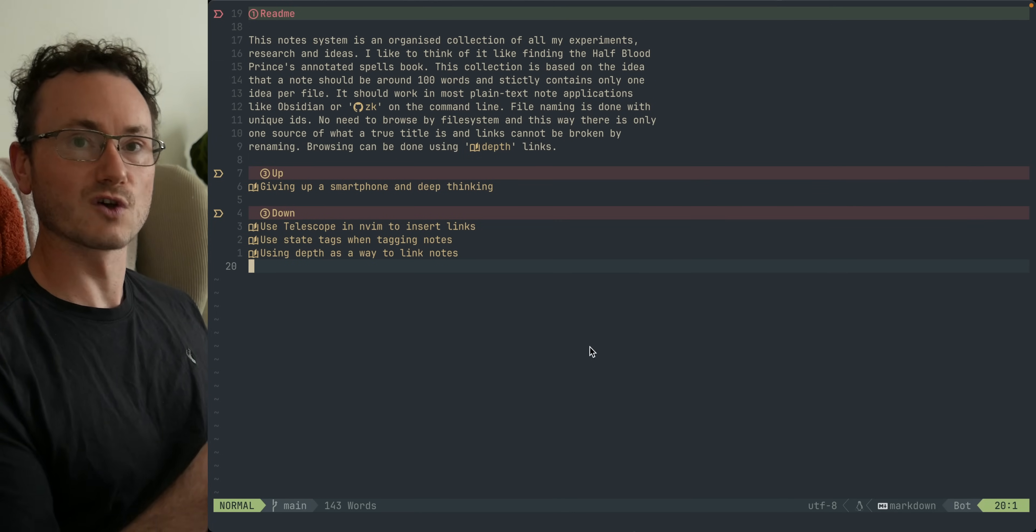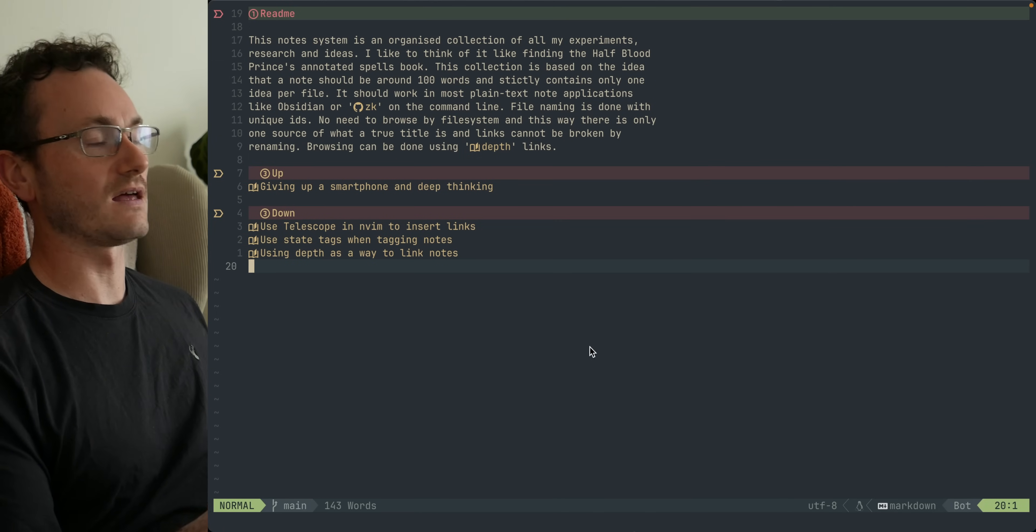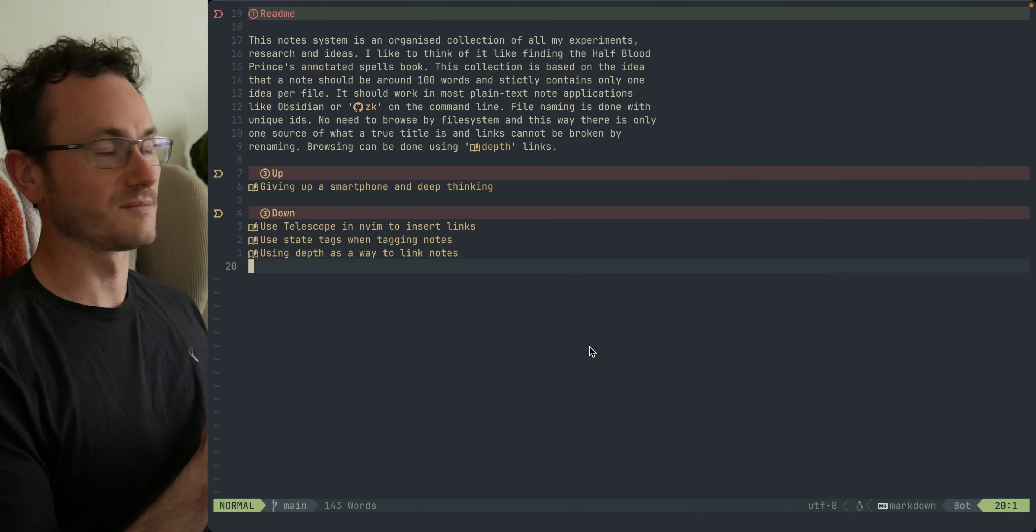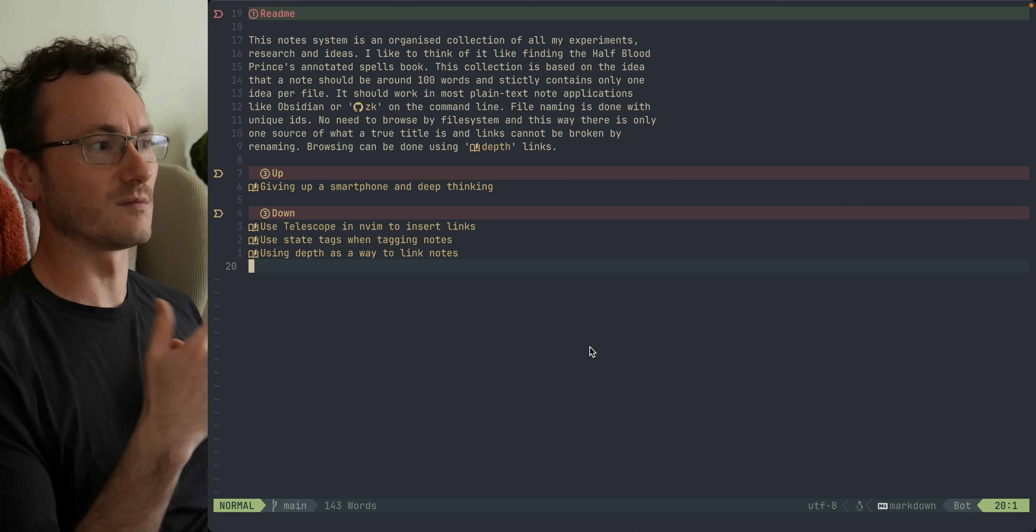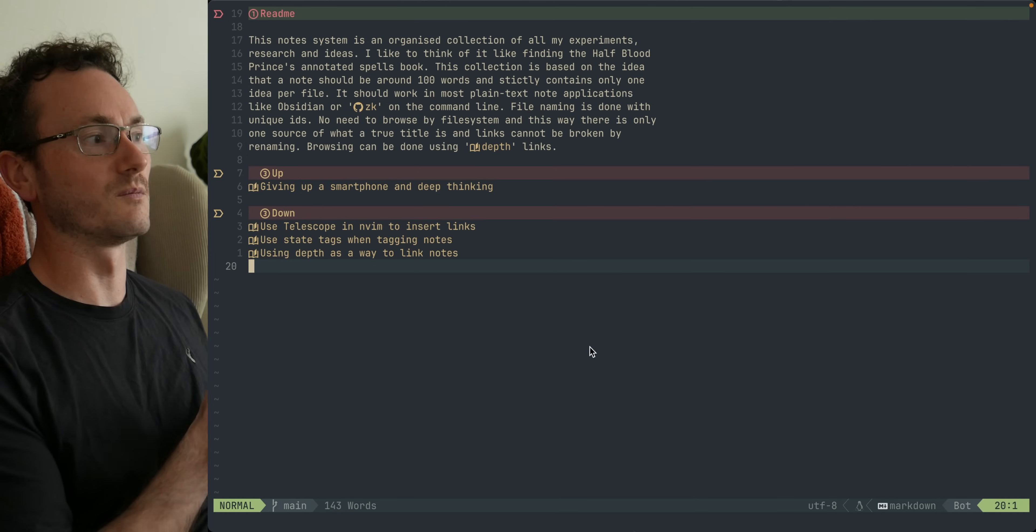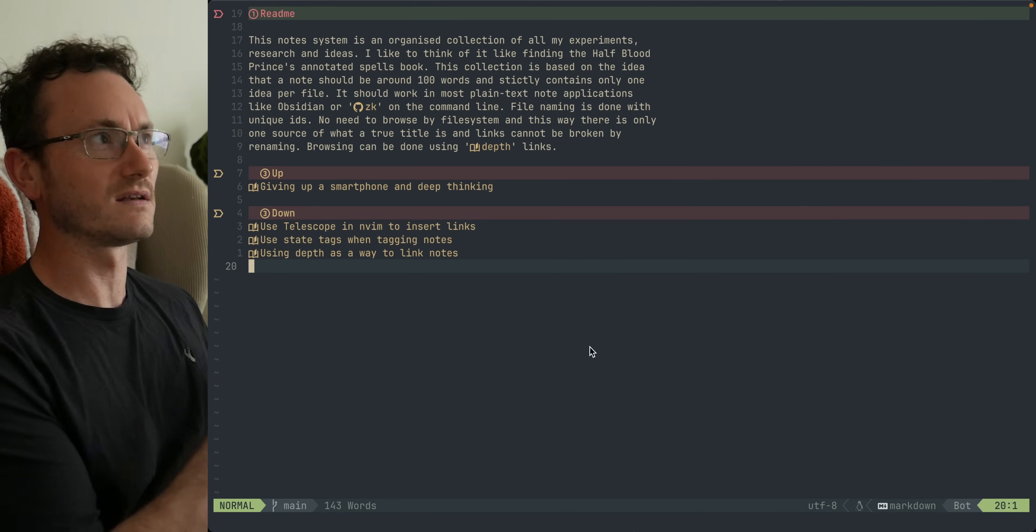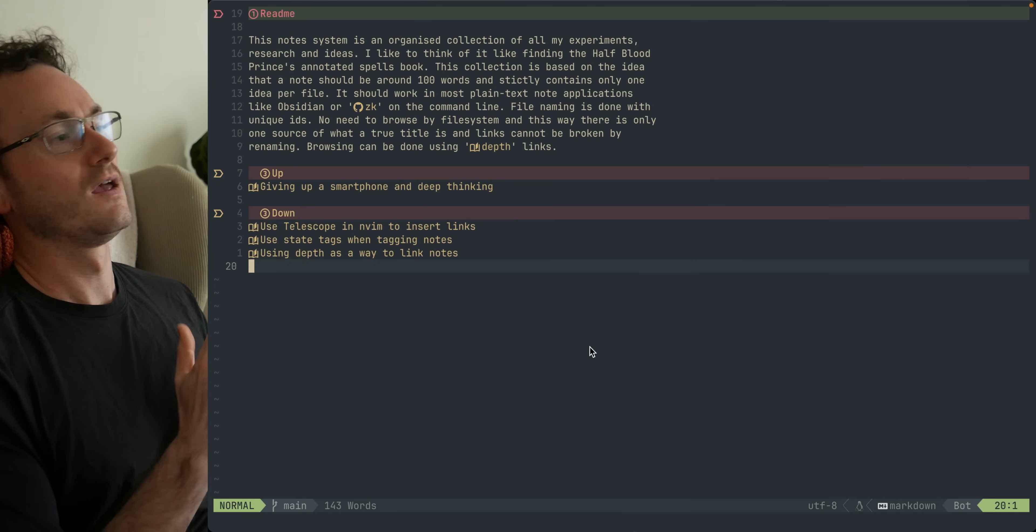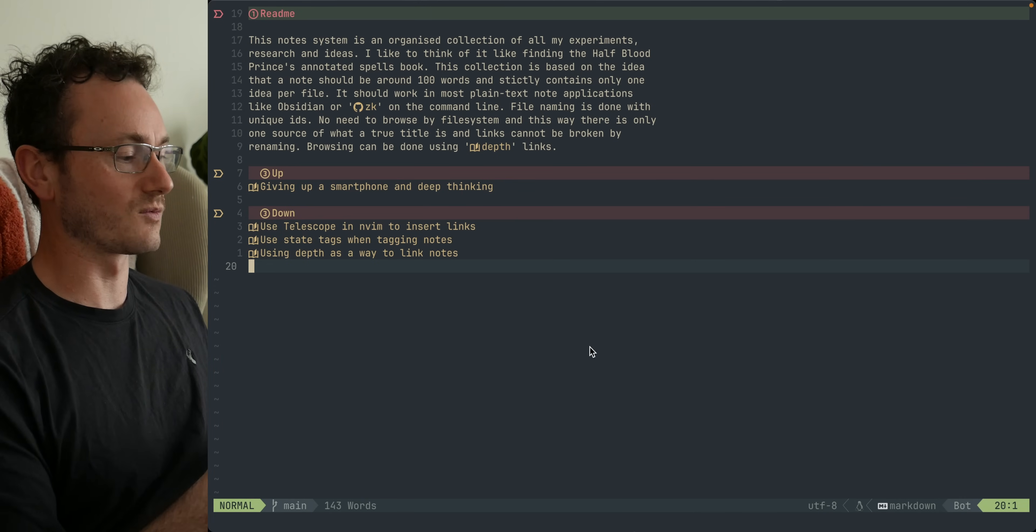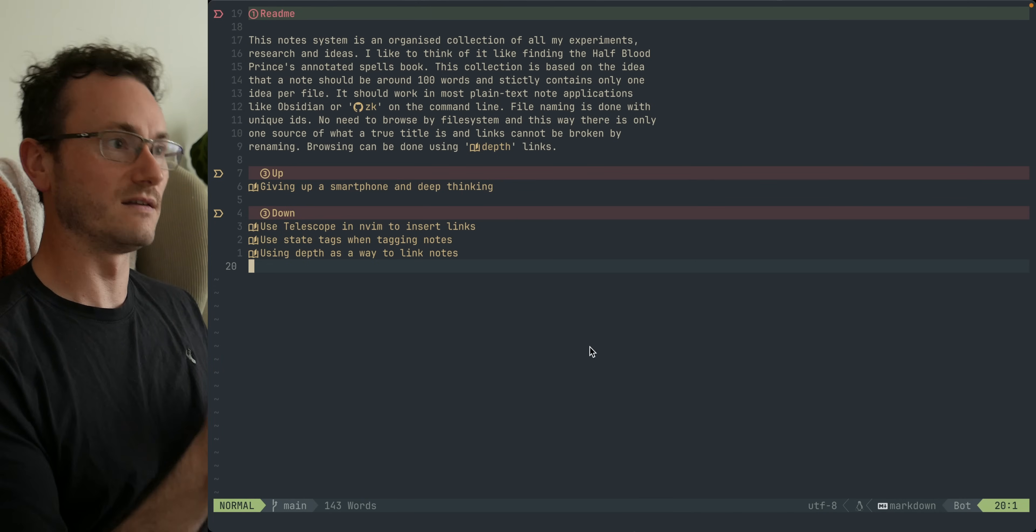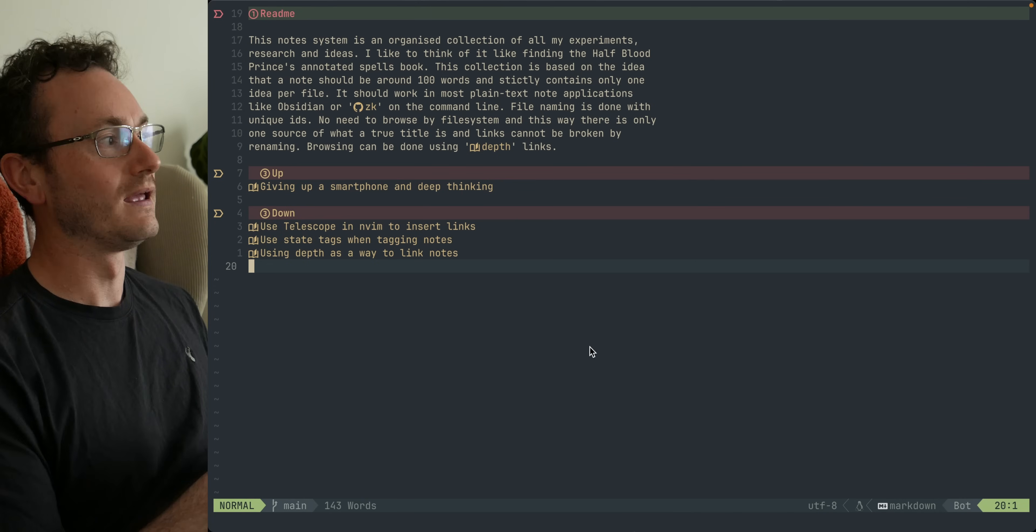The first concept, which comes from this idea of the Zettelkasten note-taking system, is you have this idea of atomic notes. To me that just means one idea per note. A lot of people think it means a bit more than that and will decide what kind of content goes into the notes. For me I'm happy just looking at that as a way of saying a note is strictly for one idea.